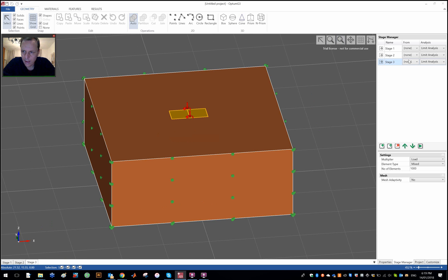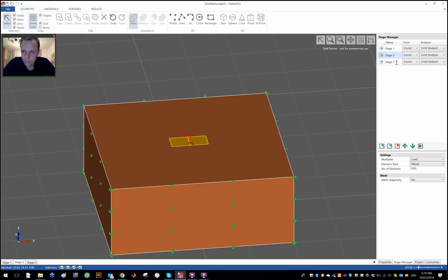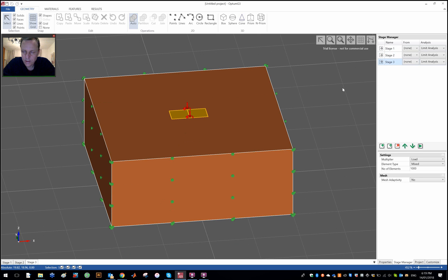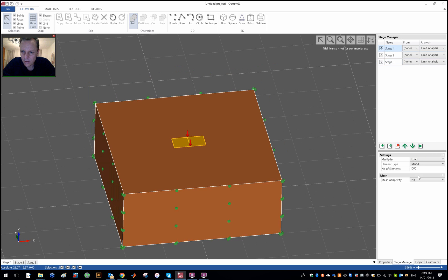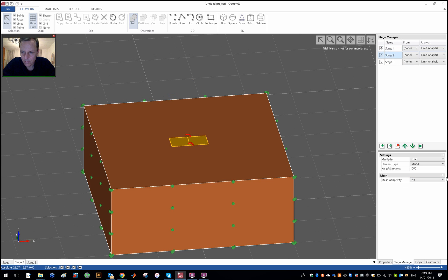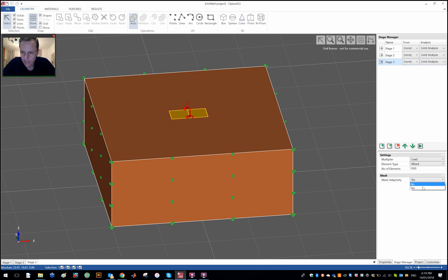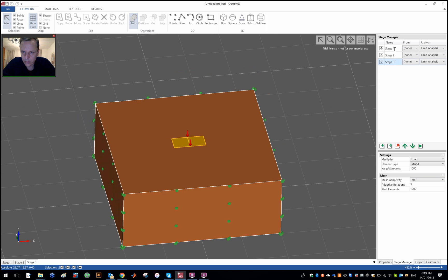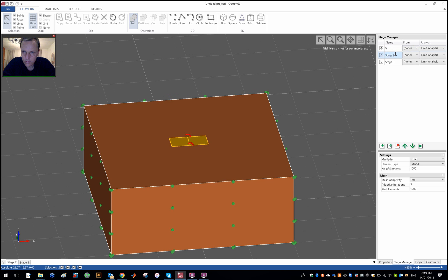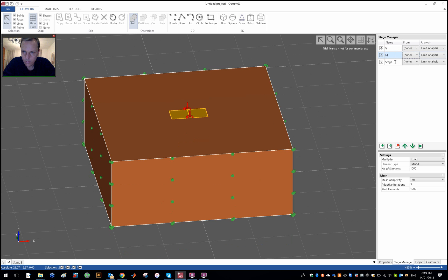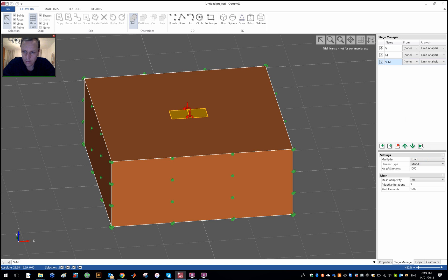And then we are left to do the analysis. Let's see how that goes. I'm again using the mixed element here and just a thousand elements just for demonstration purposes and with mesh adaptivity as usual. We can call this V, call this M, and call this VM. Okay and let's see how it goes.